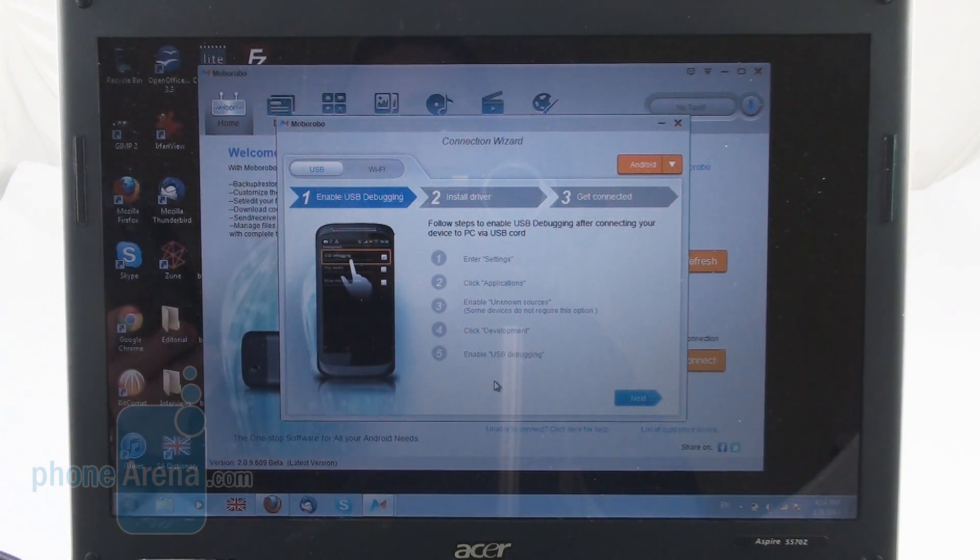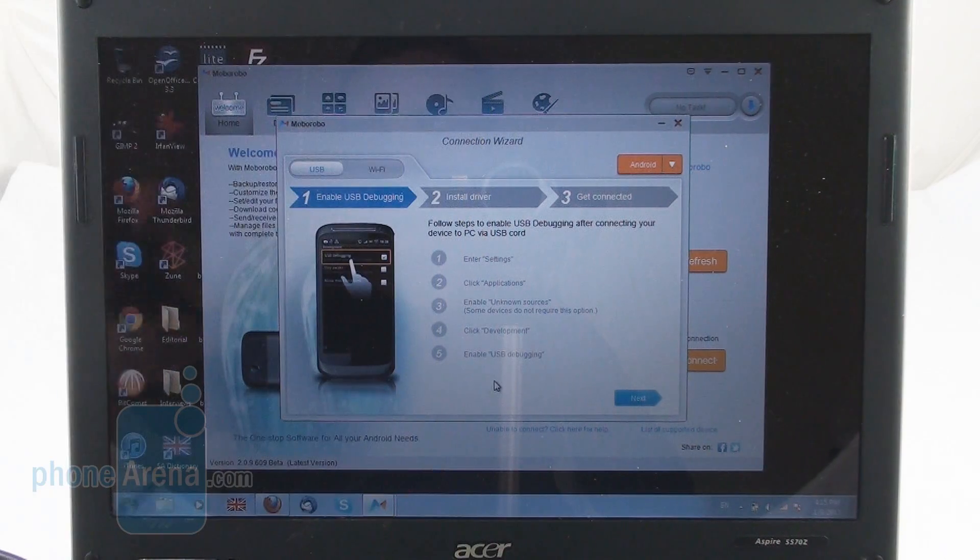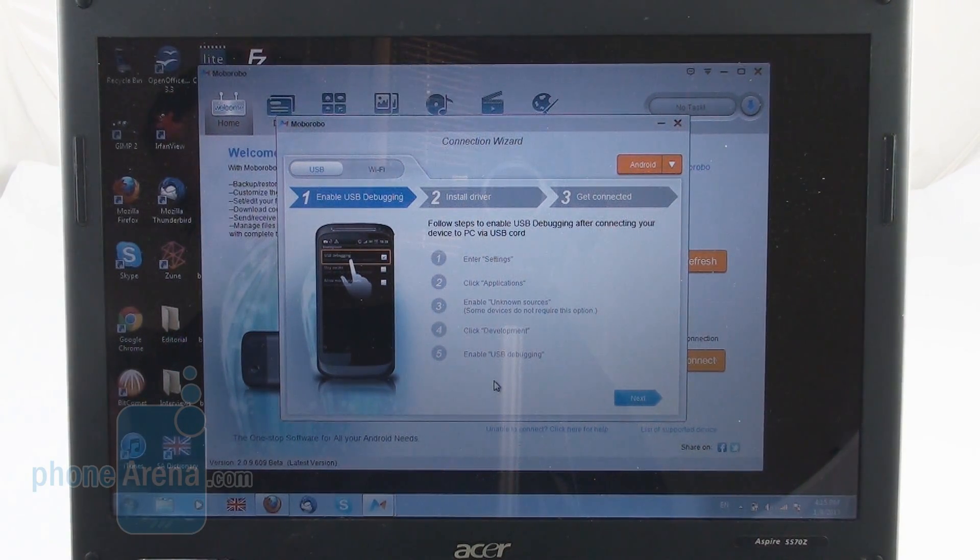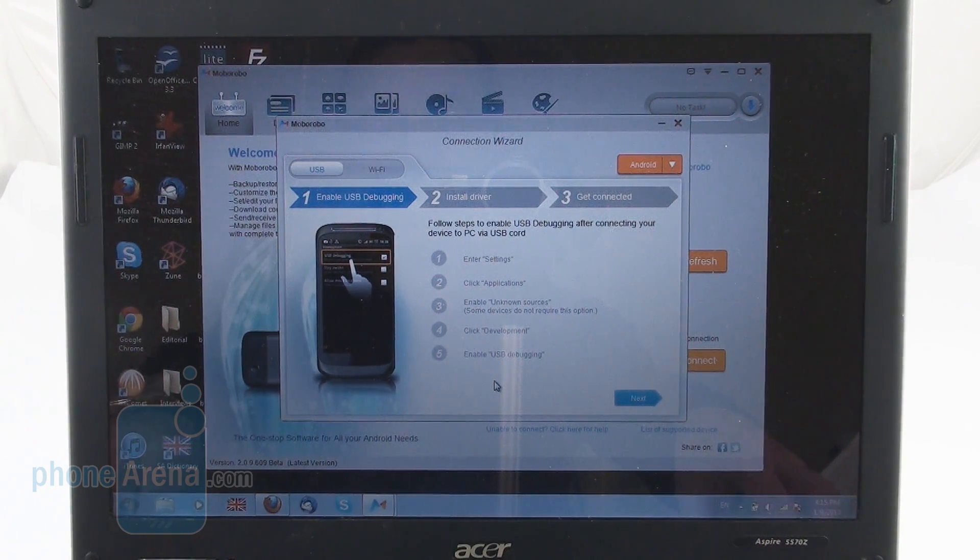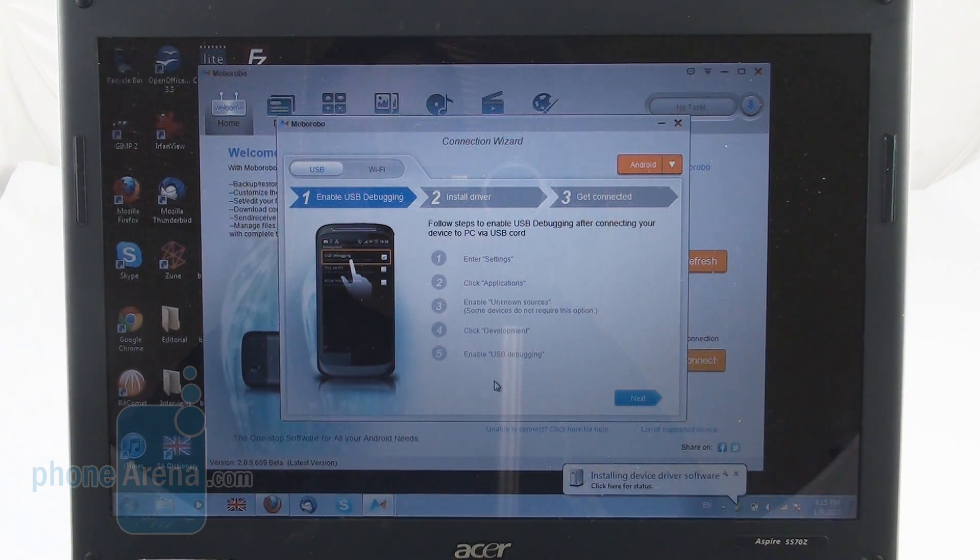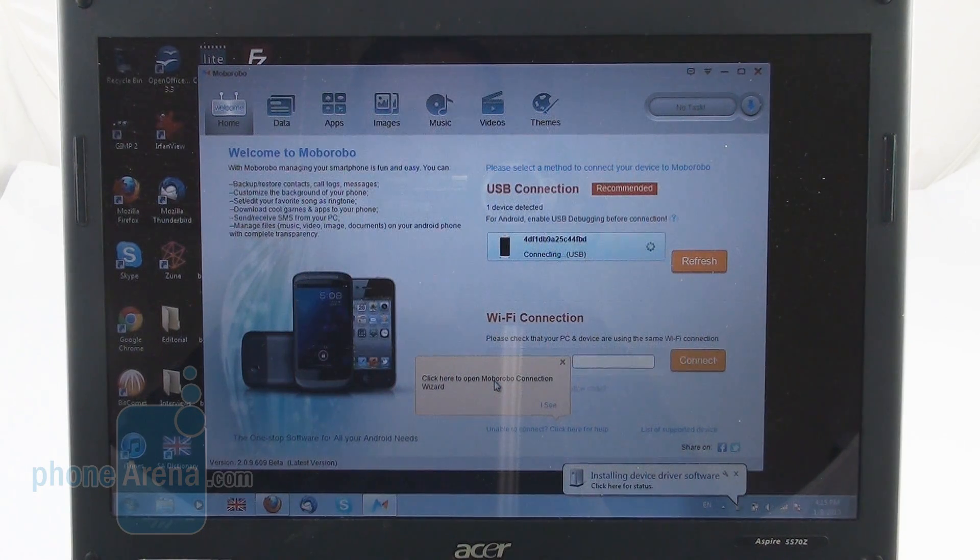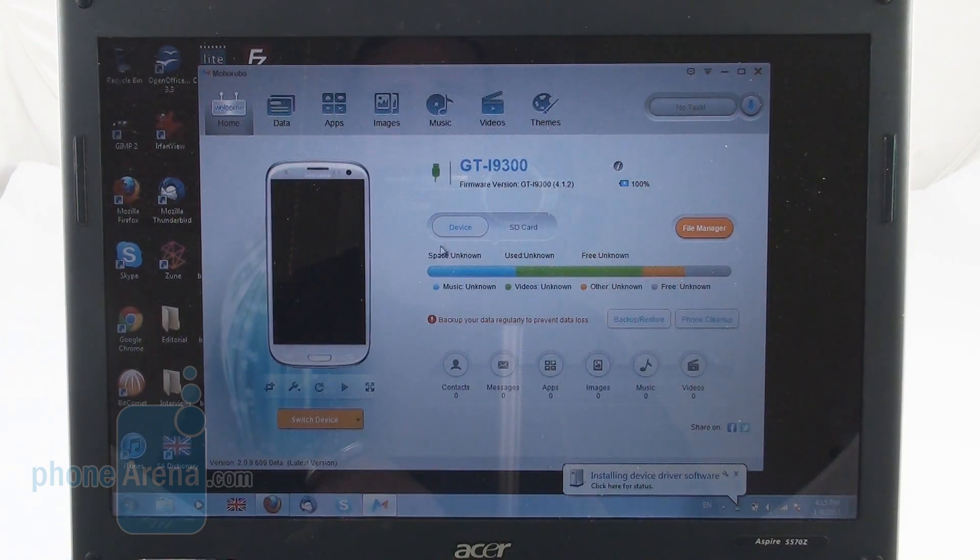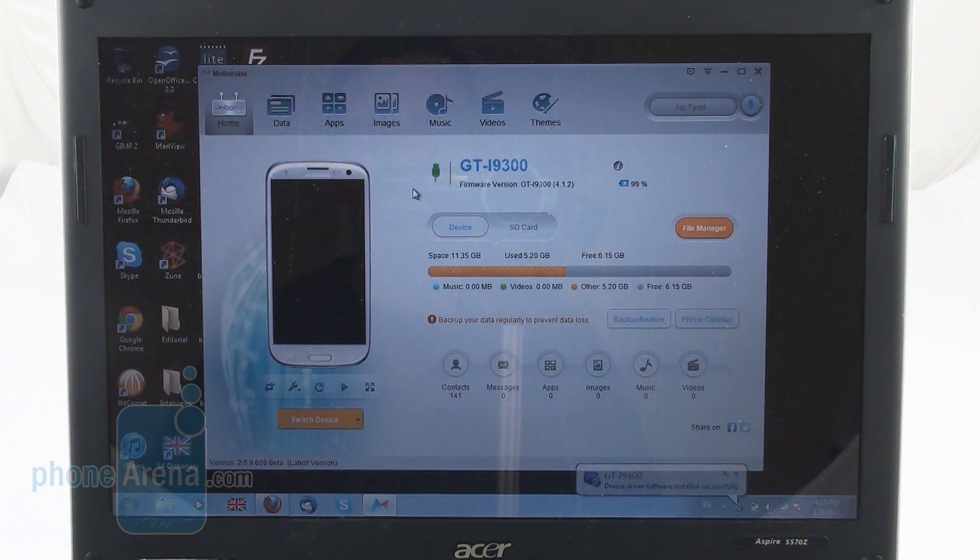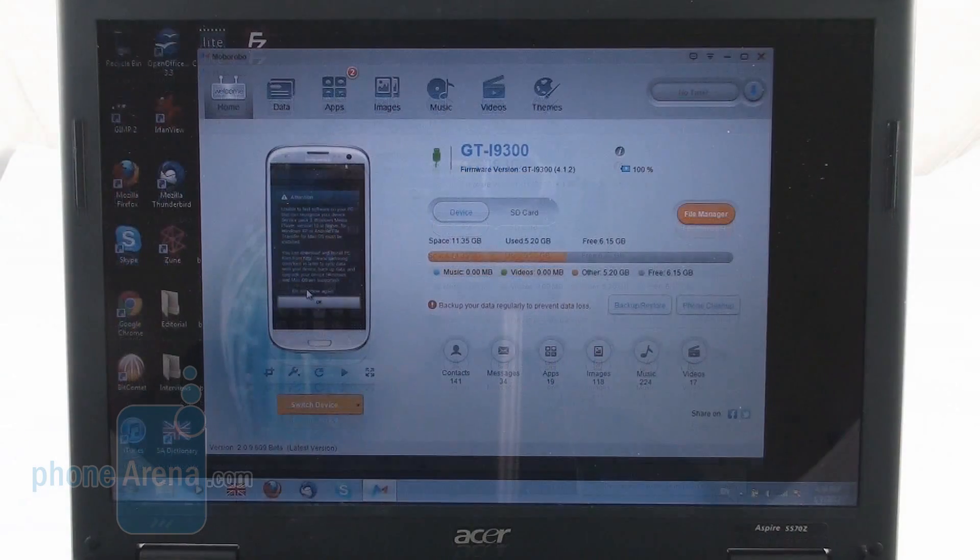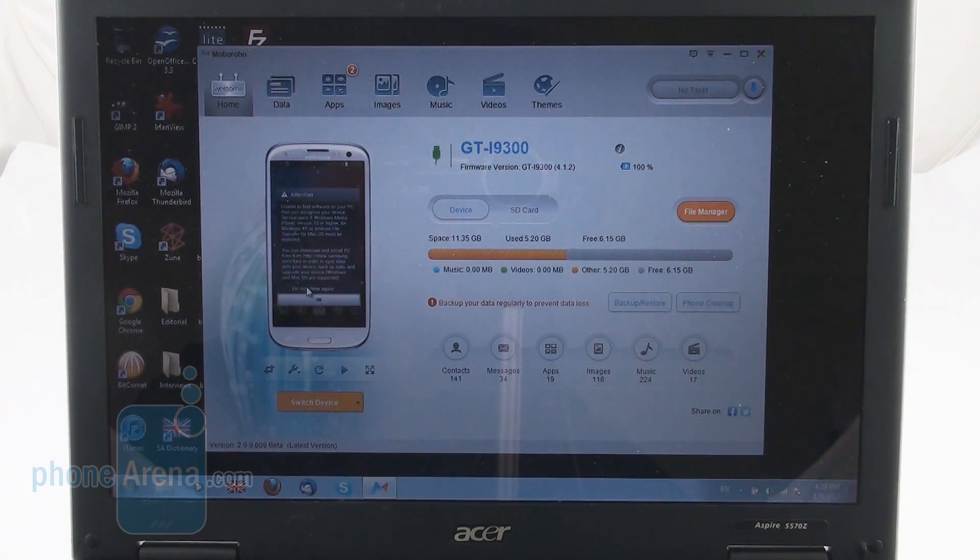So we will now connect our Galaxy S3 here. I'm just plugging the phone into the USB of the computer and it automatically recognizes my device here. I don't need to do anything which is pretty neat. So now we get to the home screen here.